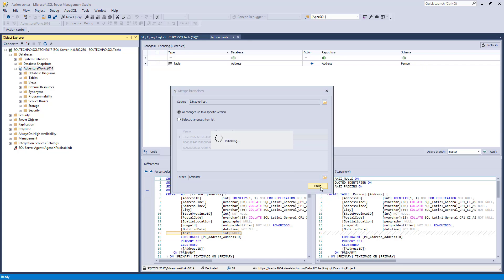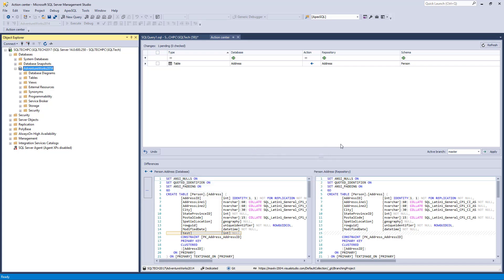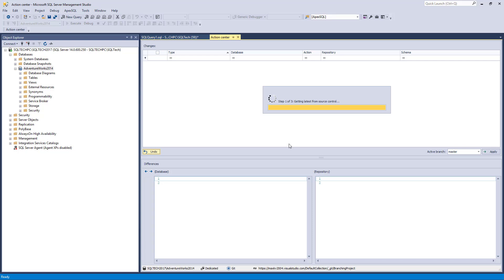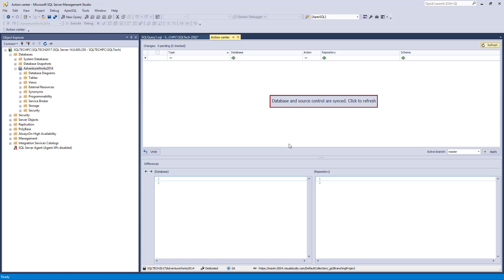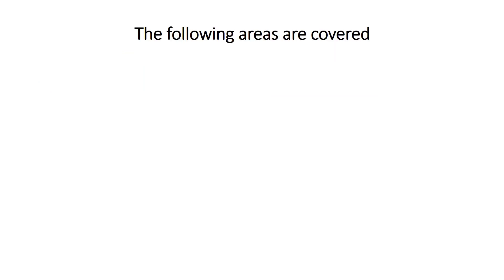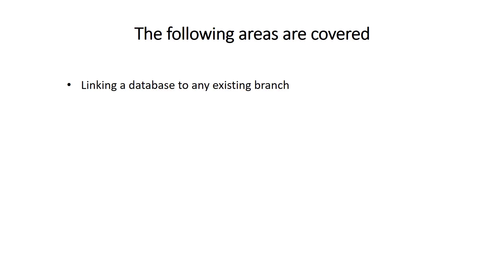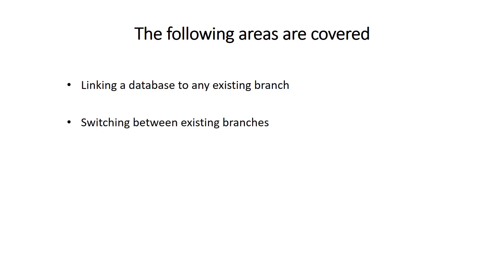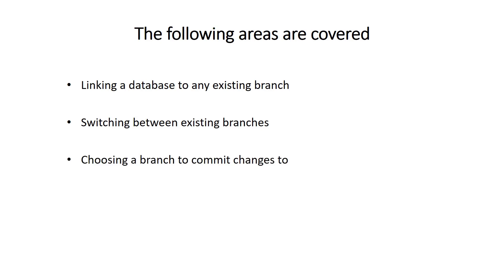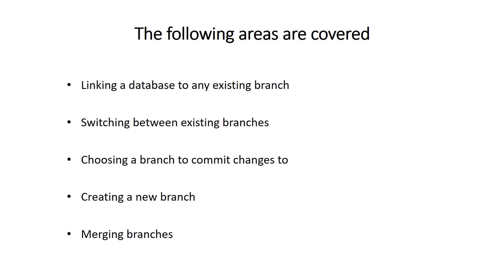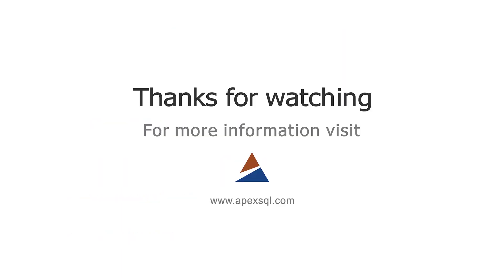To confirm that the merging is successful, let's initiate the Action Center tab. By setting the Master branch to be active, there should be no differences shown in the Action Center tab — meaning whatever we committed to the Master Test branch is now merged with the Master branch. To summarize, we have covered: linking a database to any existing branch, switching between existing branches, choosing a branch to commit changes to, creating a new branch, and merging two branches. For more information, please visit ApexSQL.com.